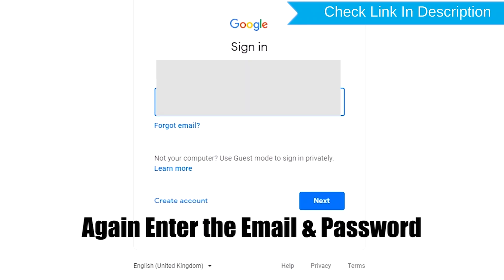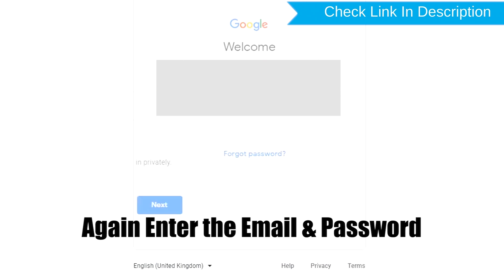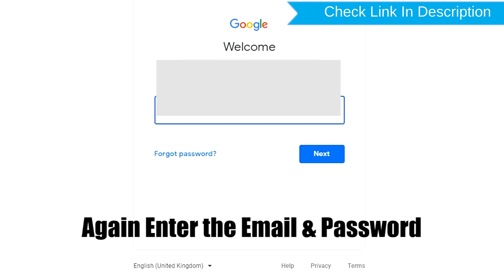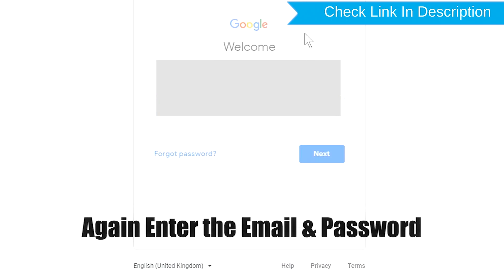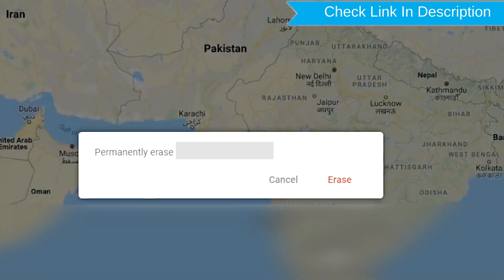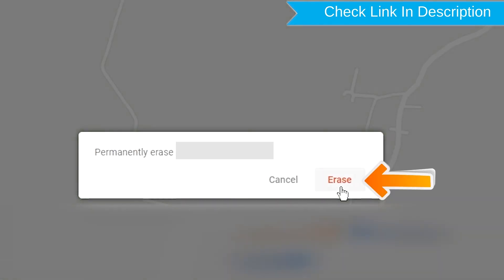Again enter your email and password. You will then see the Erase All Data menu. Tap on the Erase option to confirm.